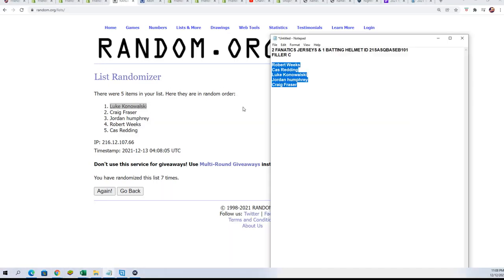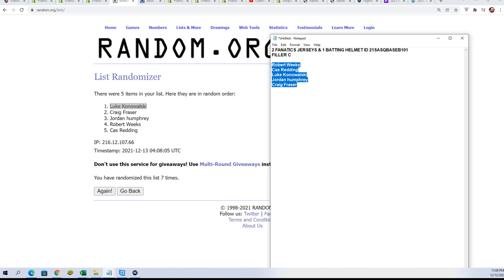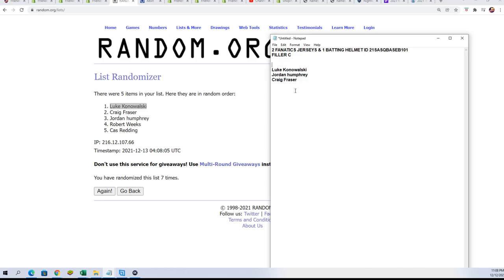My windup was wrong - I was a number off counting down for that. But anyway, Luke gets the spot in filler C, everybody. Congratulations.